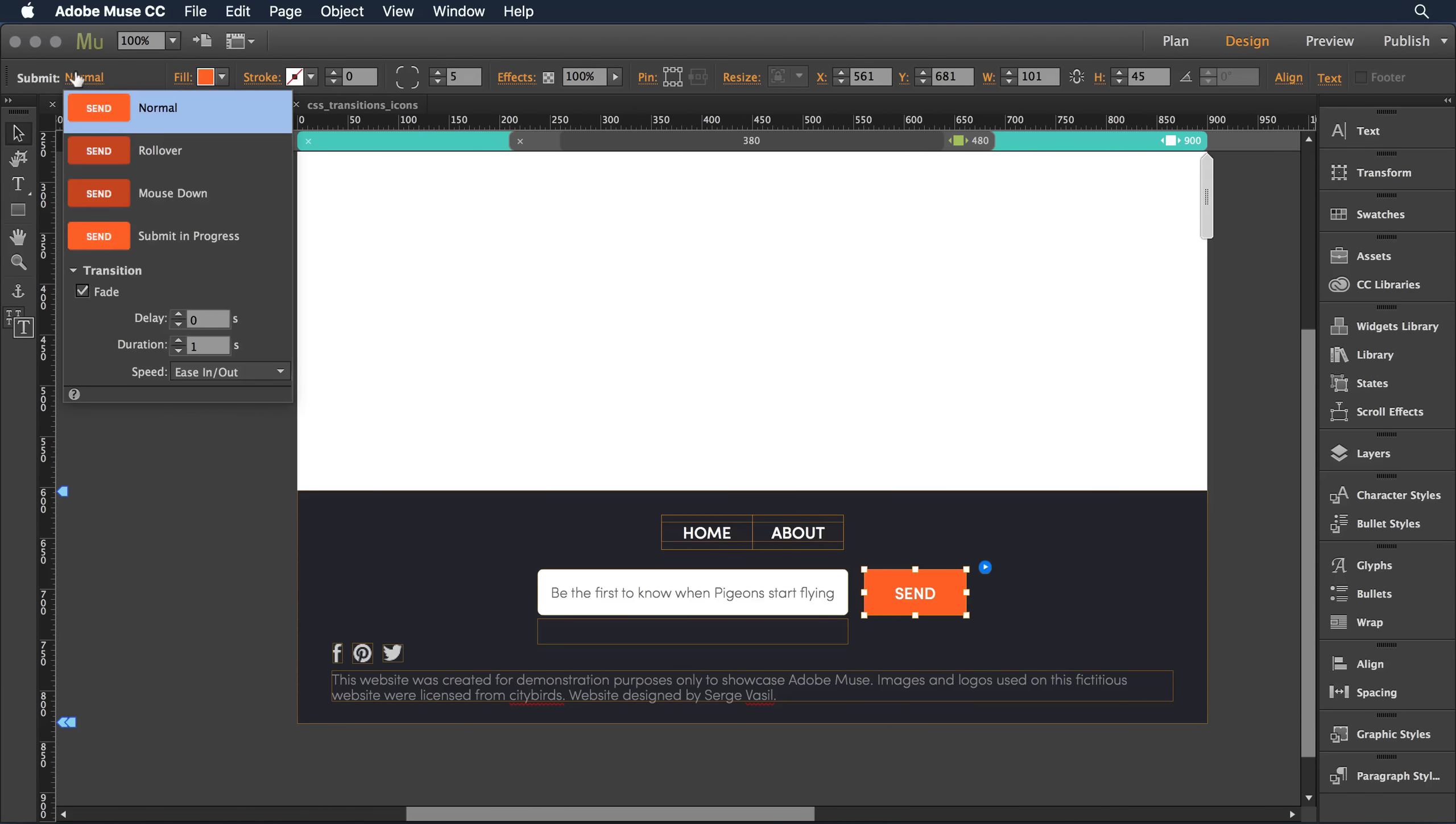If I click there down below each of the states that applies to that object, I have the ability to apply a transition. So I do want that fading between states, so I've checked it.